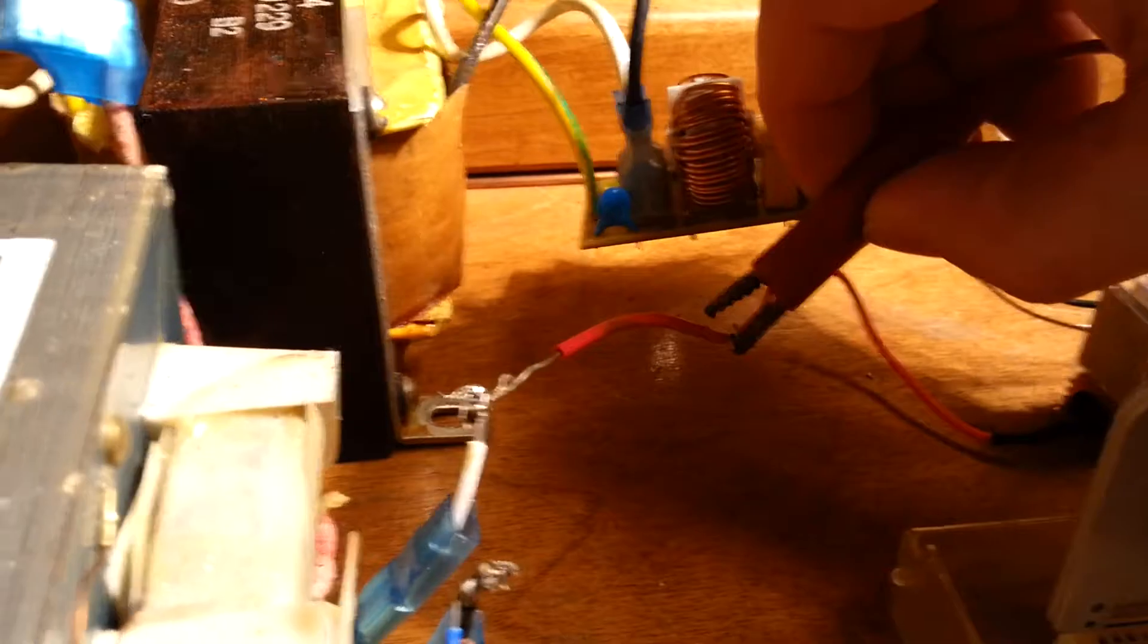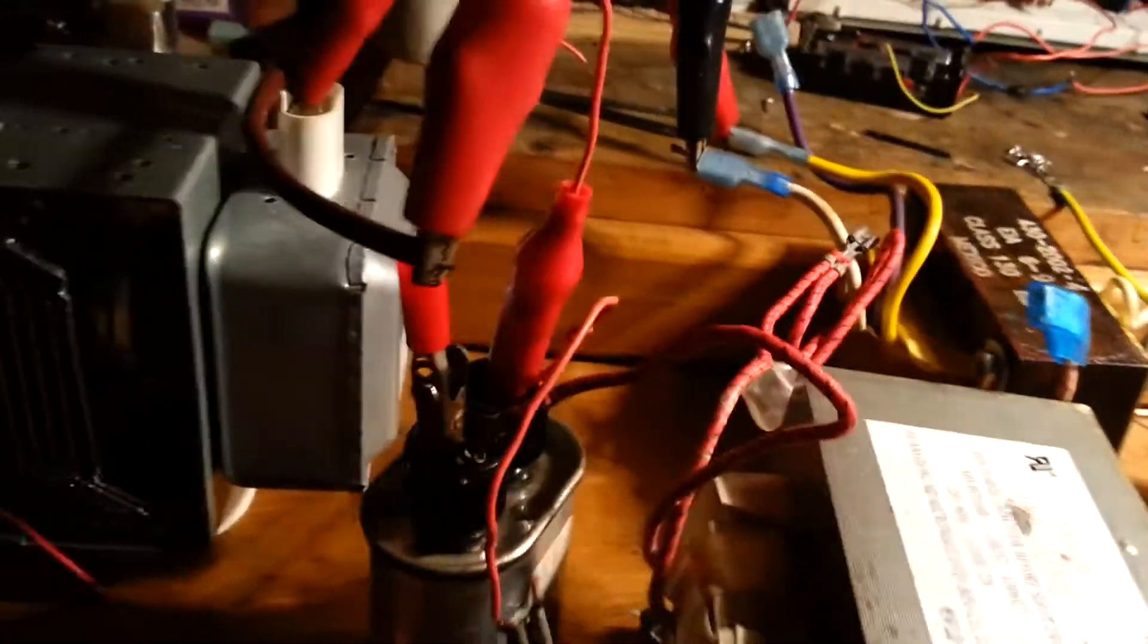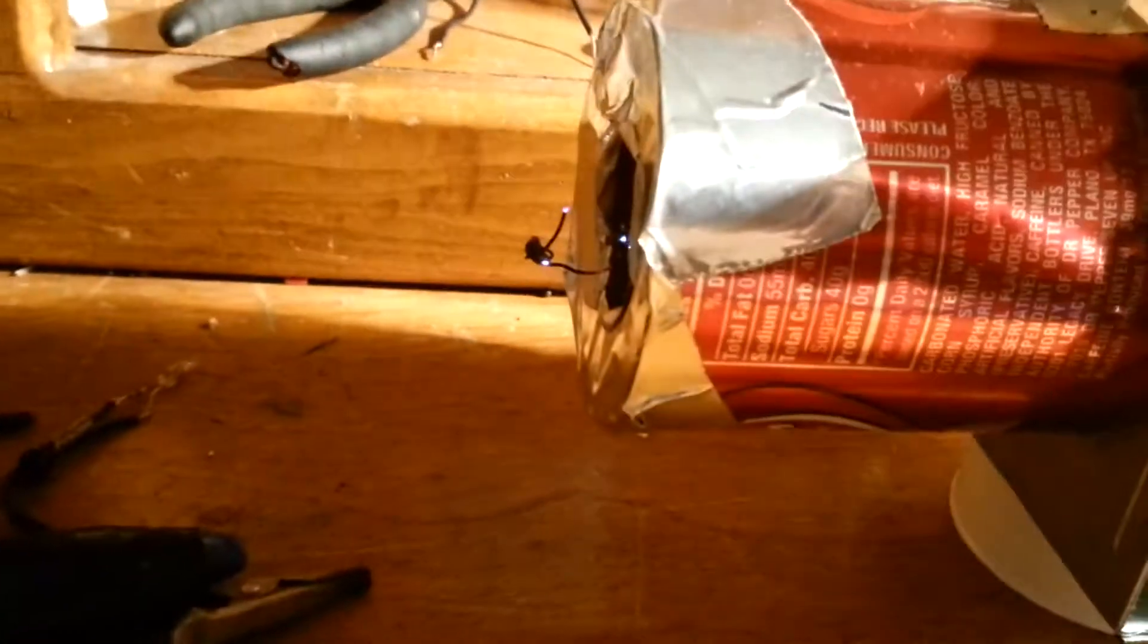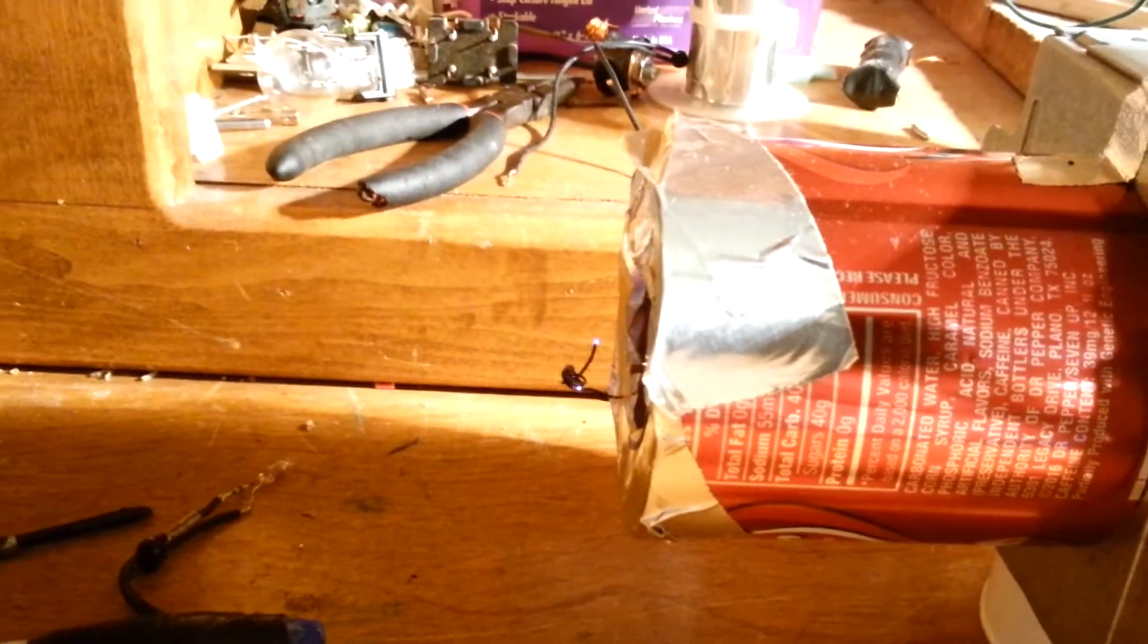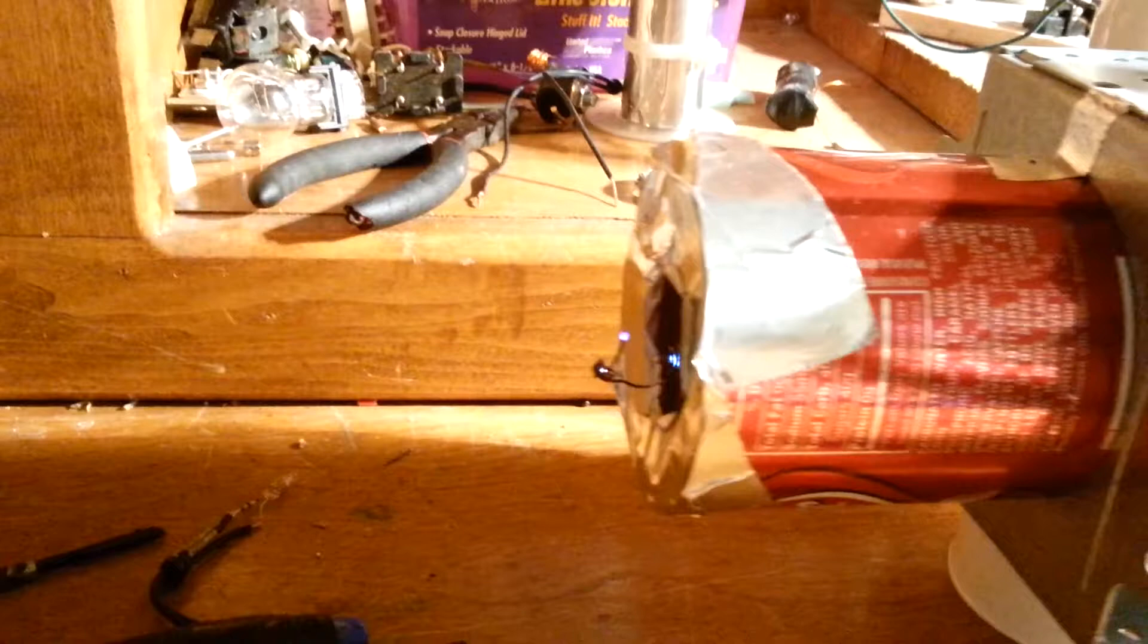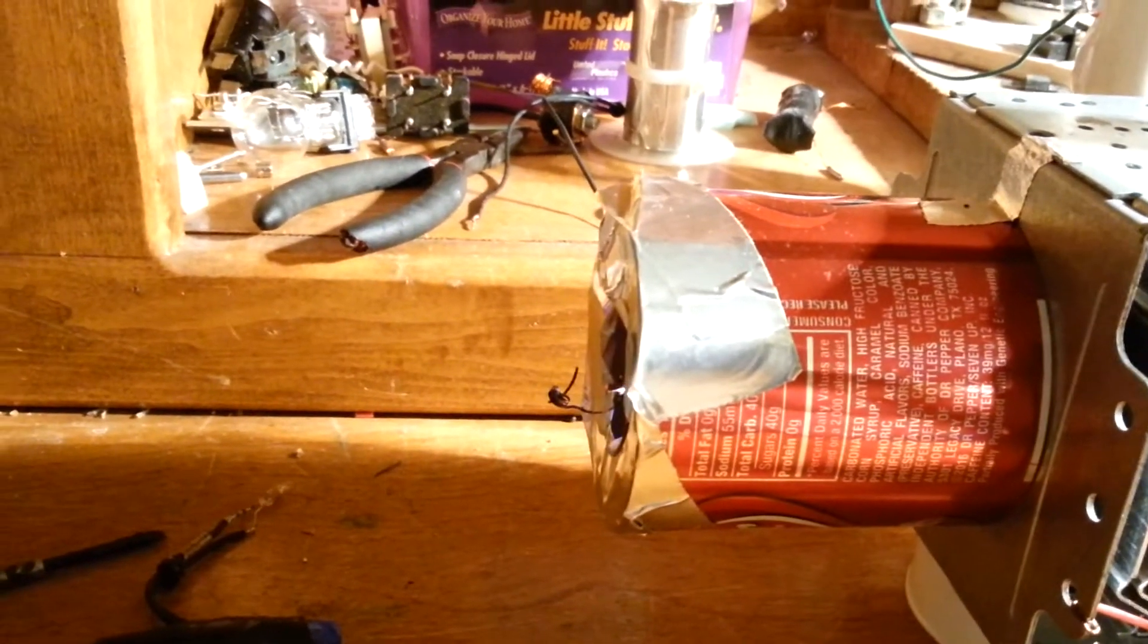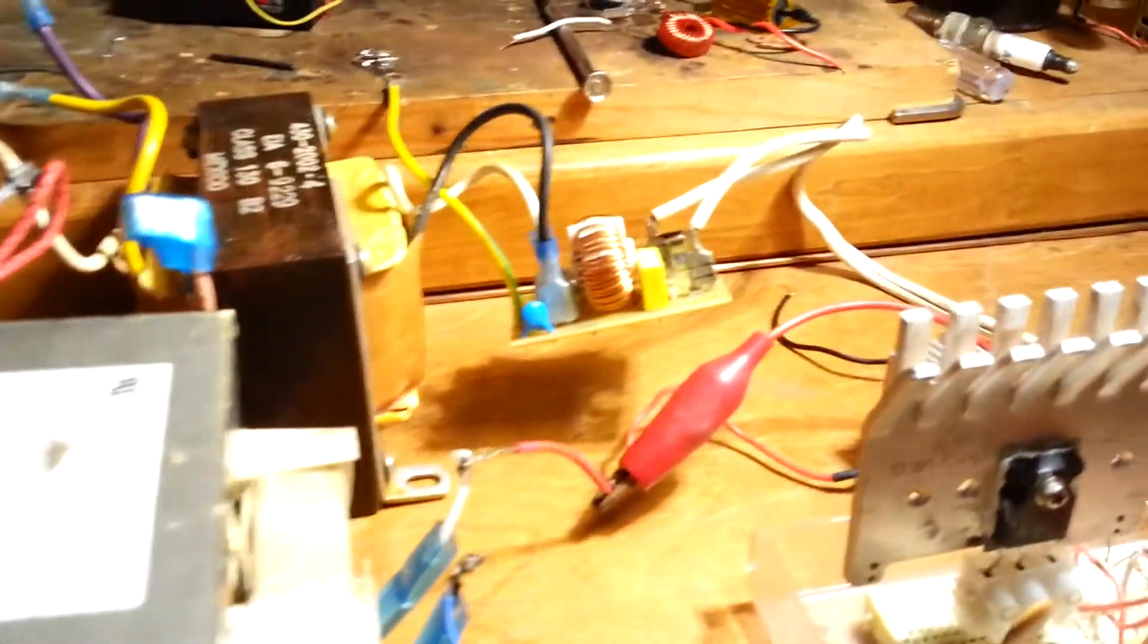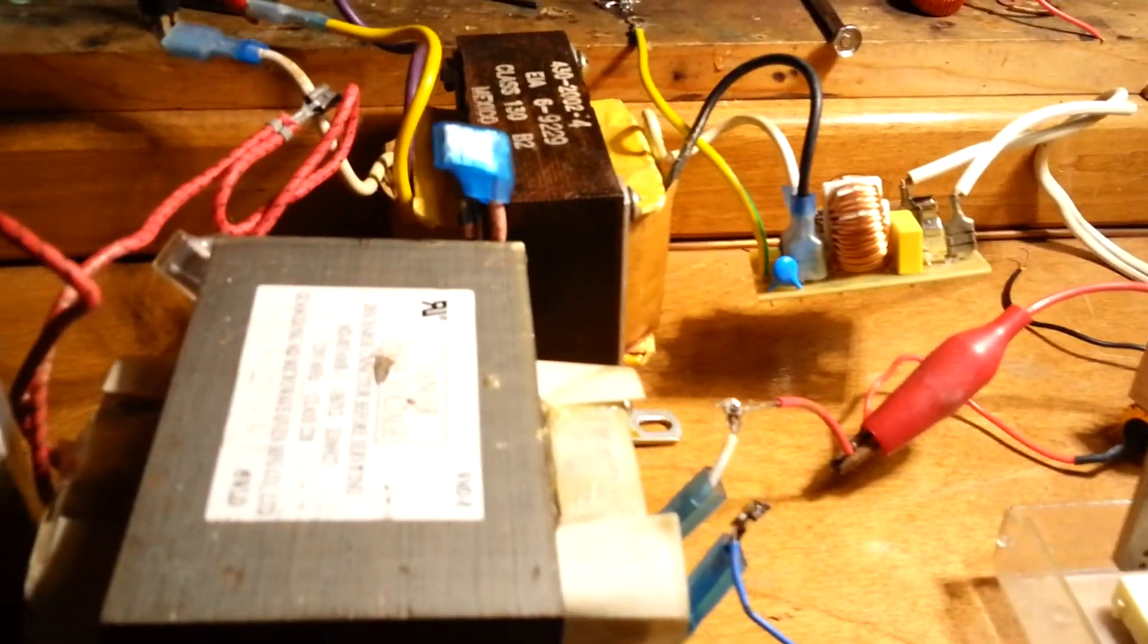So let's hook it straight to it, bypass the resistor and see what we got now. Oh yeah, it's a little bit better now. All right, that's it.